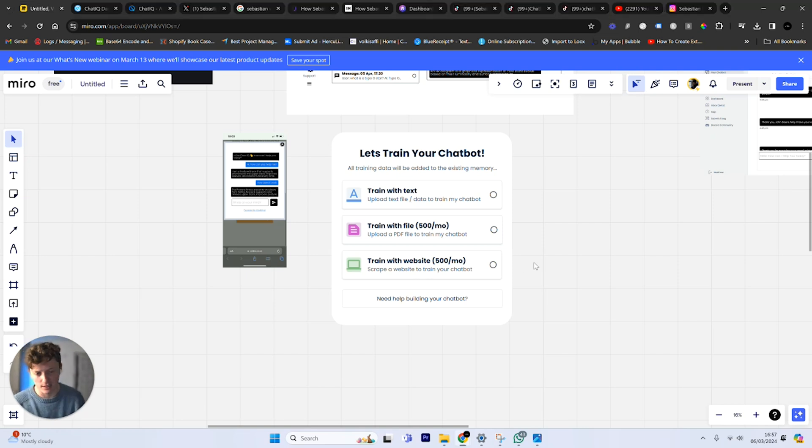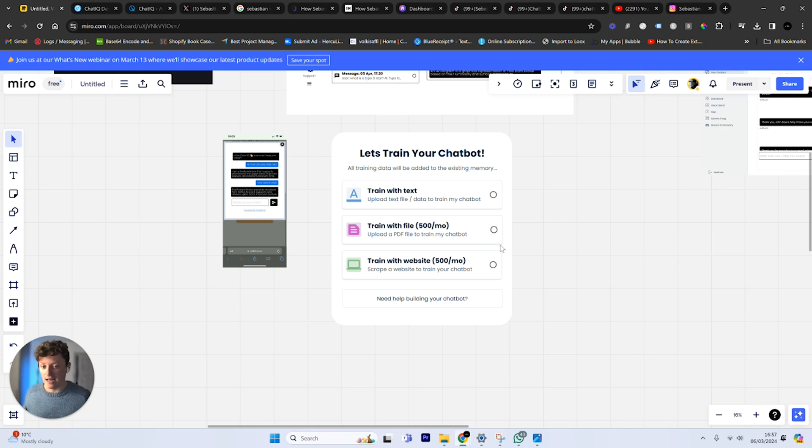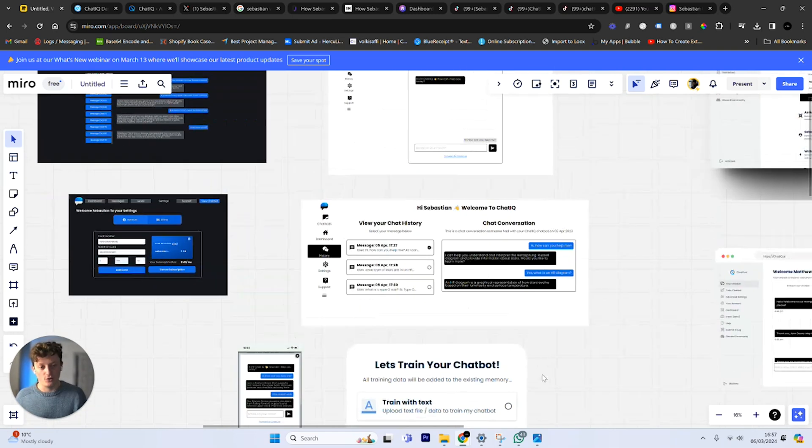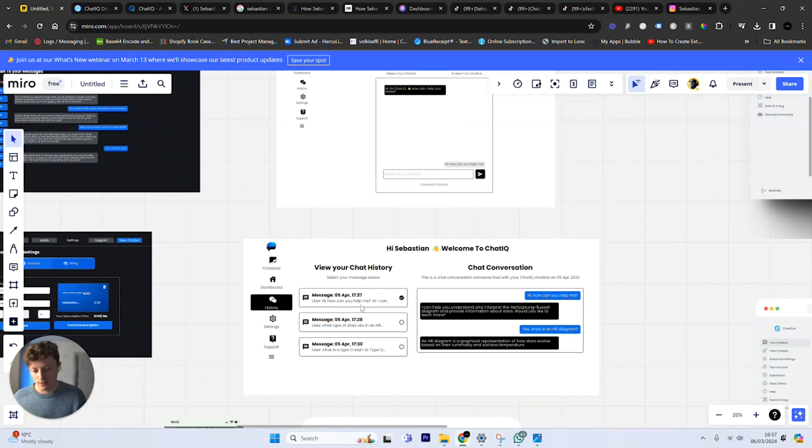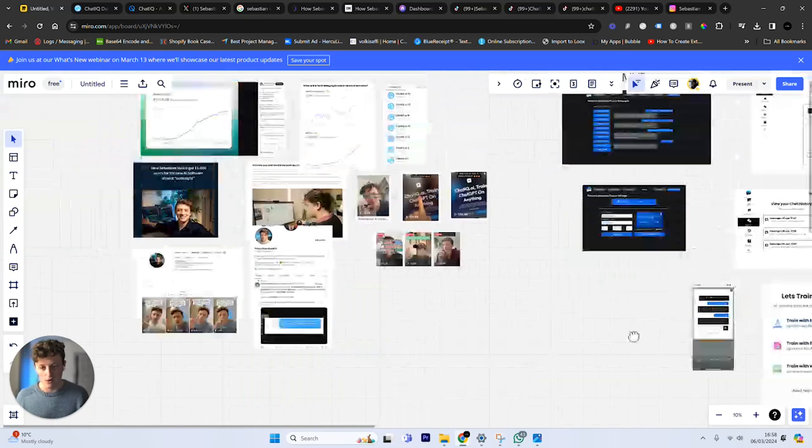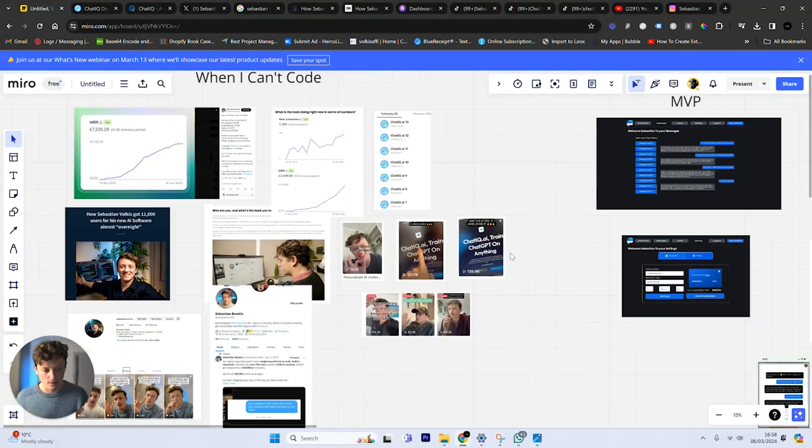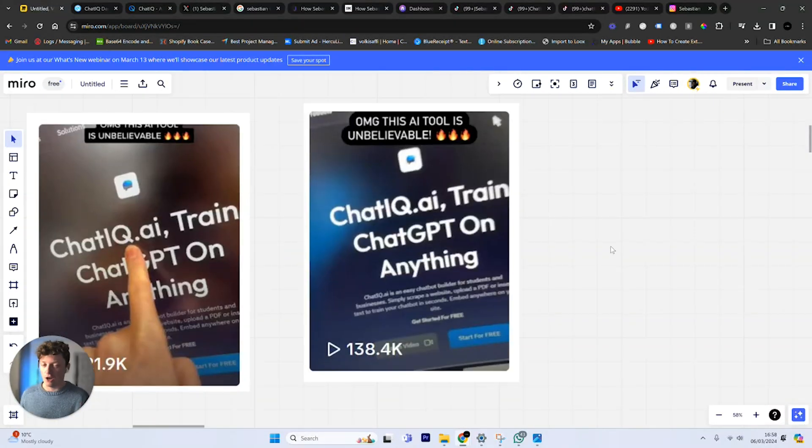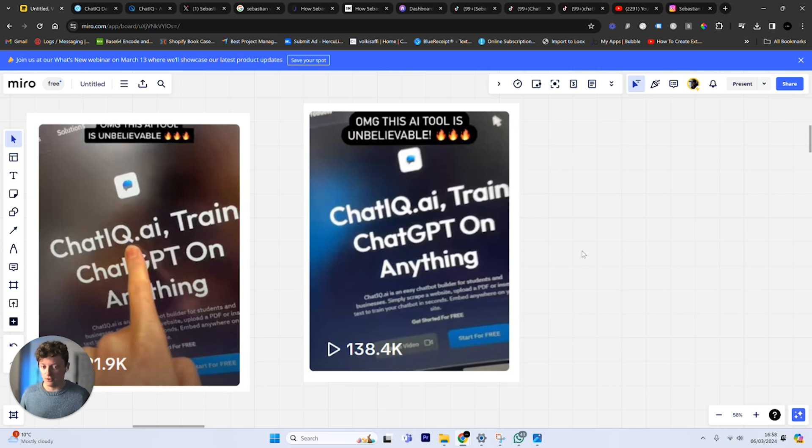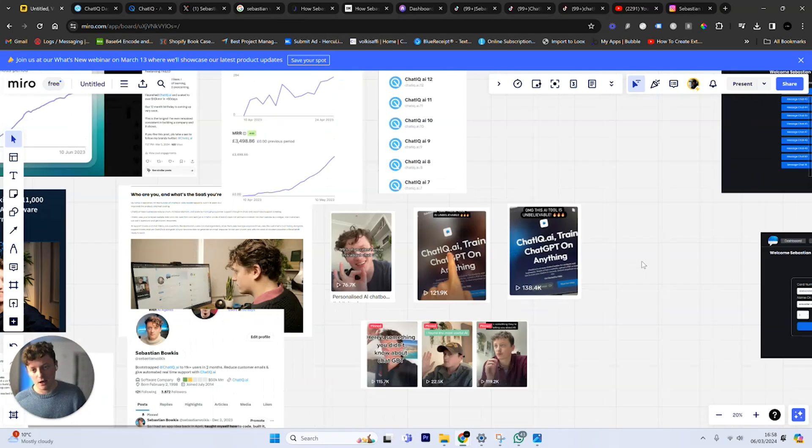I had some really weird pricing at the start where you could get 30 PDFs a month, train 30 websites a month. But at the end of the day, it meant people could just test it out and add extra knowledge to their chatbots. And it worked. I basically created a video on TikTok, and I managed to get 138,000 views in literally about 42 hours. We managed to get hundreds of people seeing the product, coming to the website, buying and signing up.